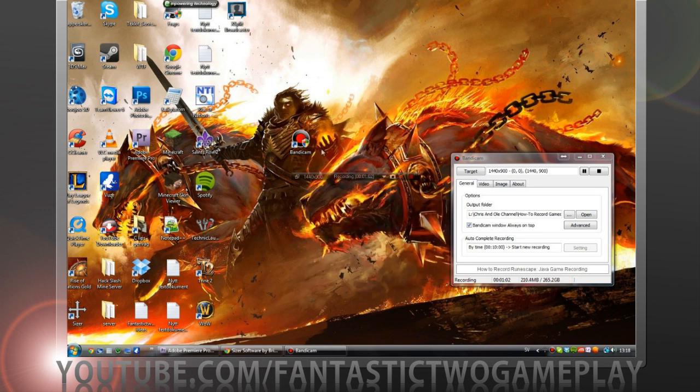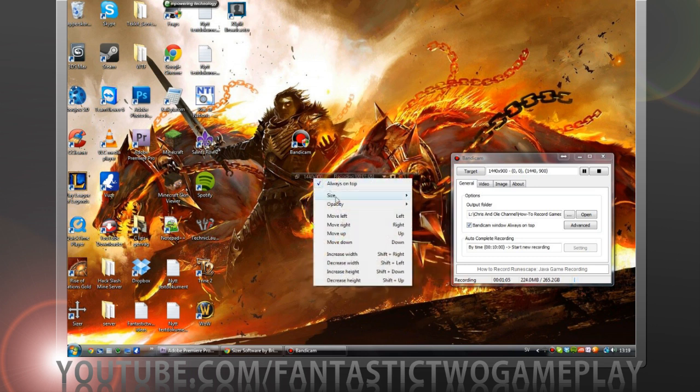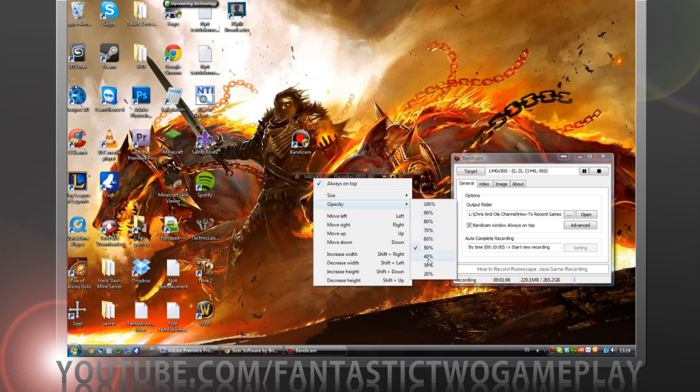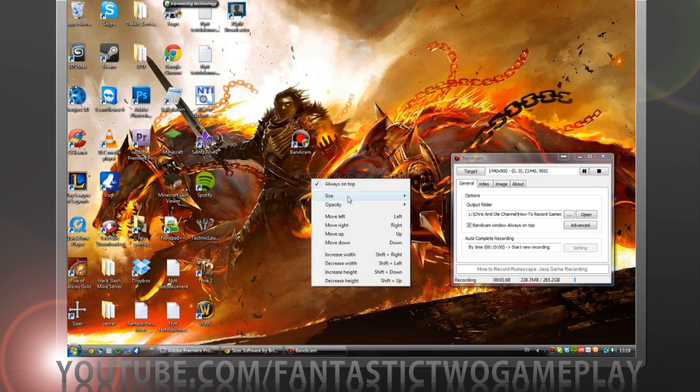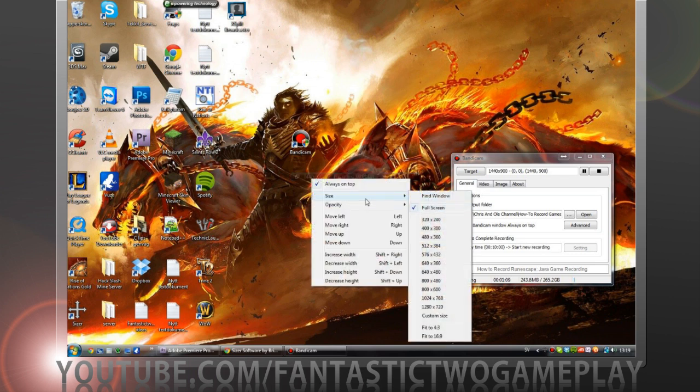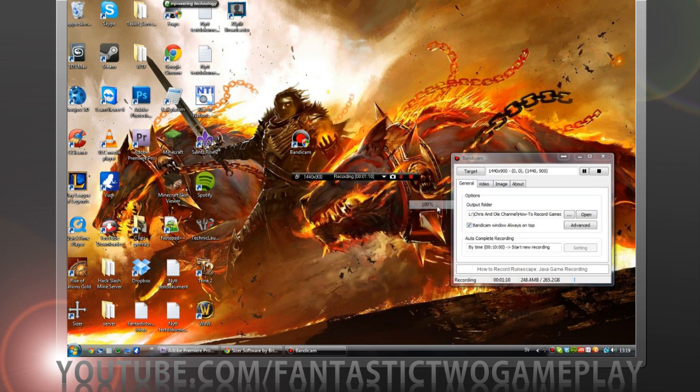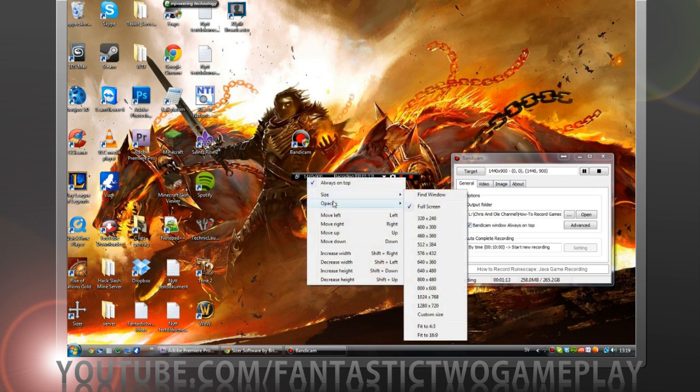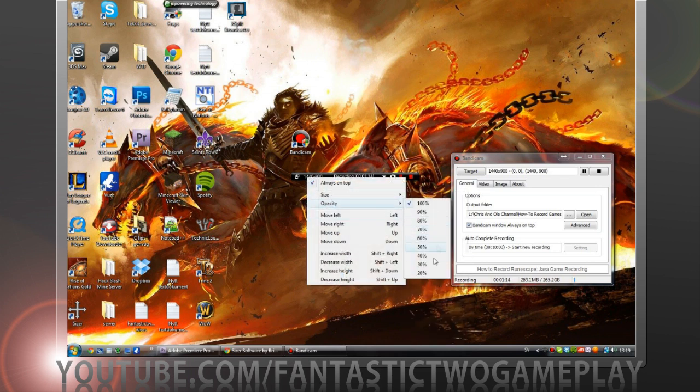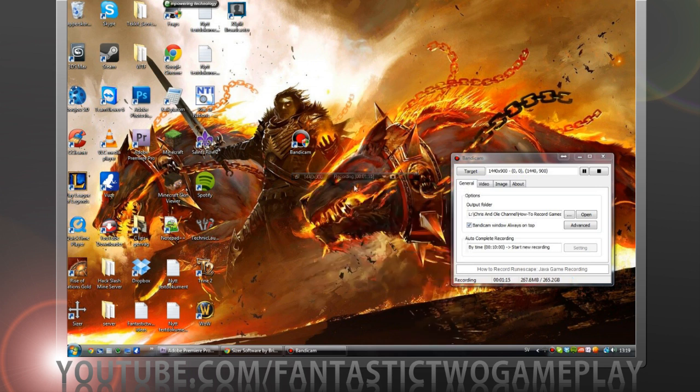If you don't want this to show up you can change opacity 20%, present 100, you know. And image capture, stop, pause.